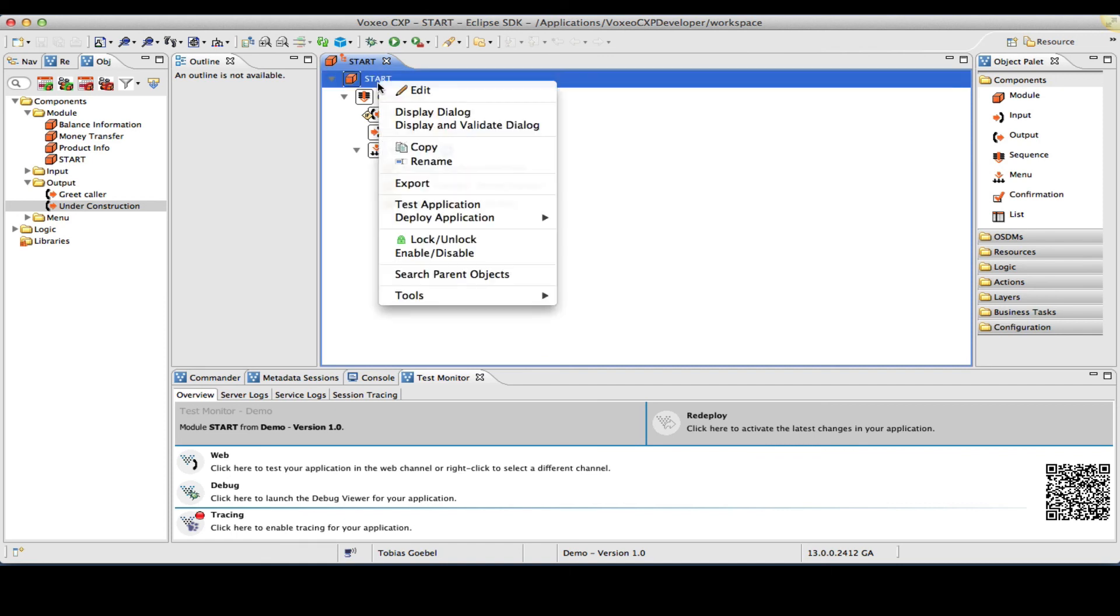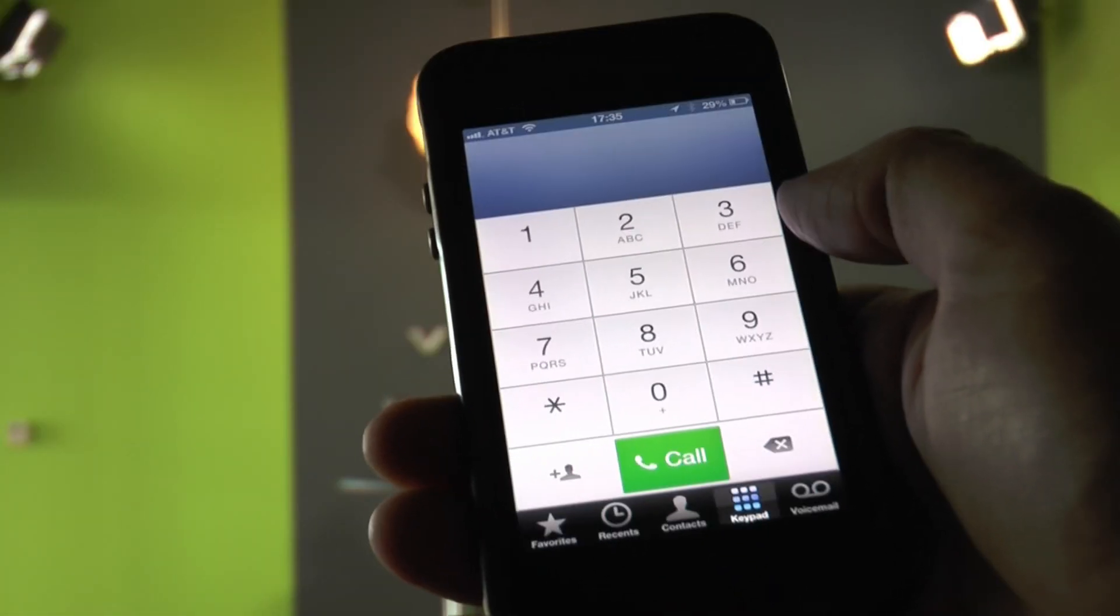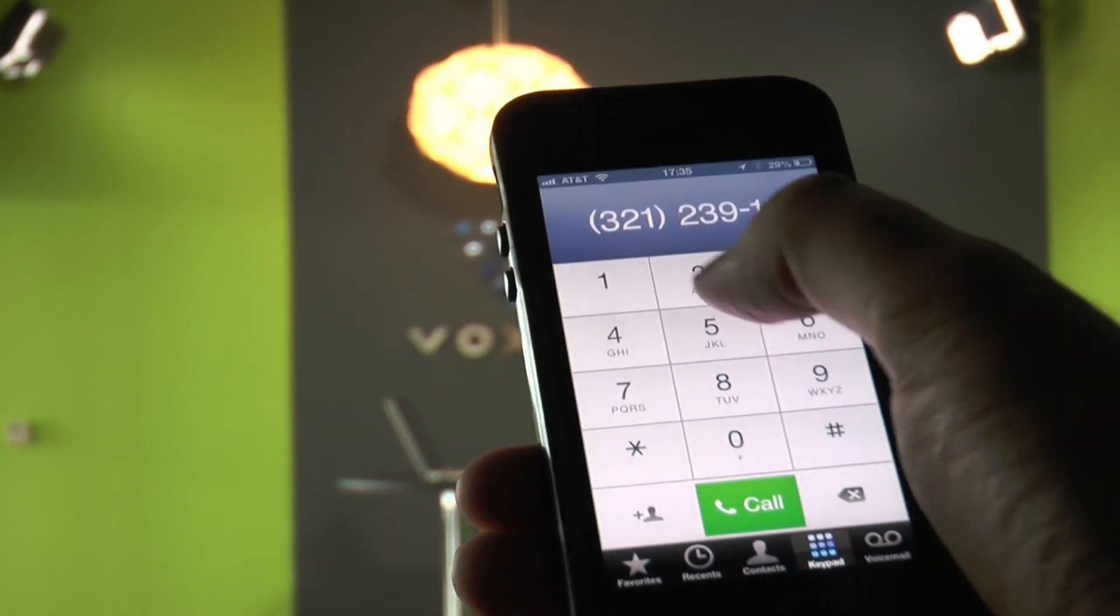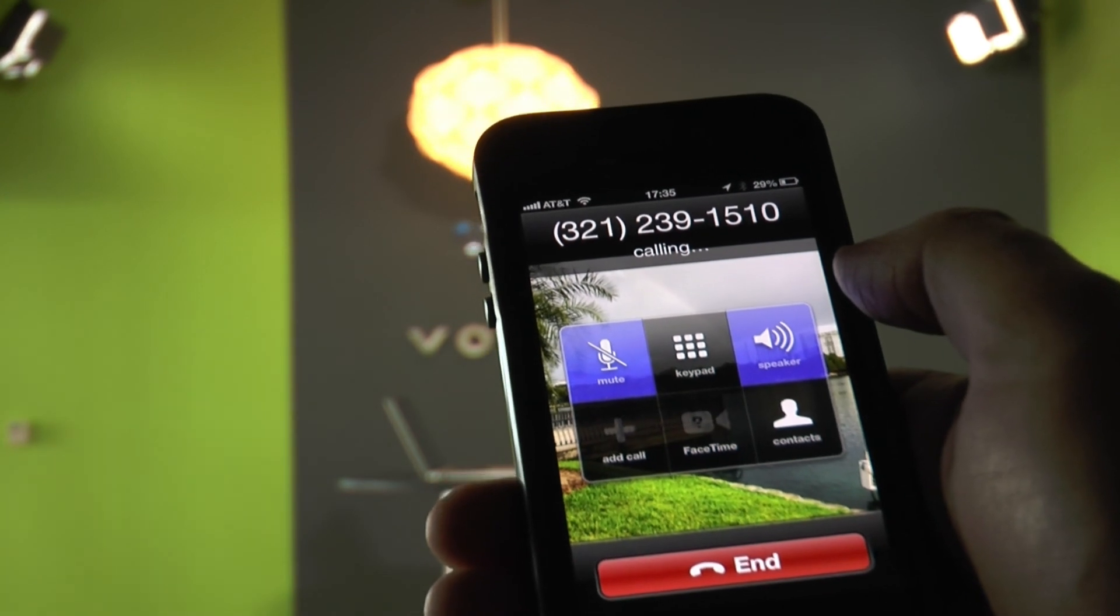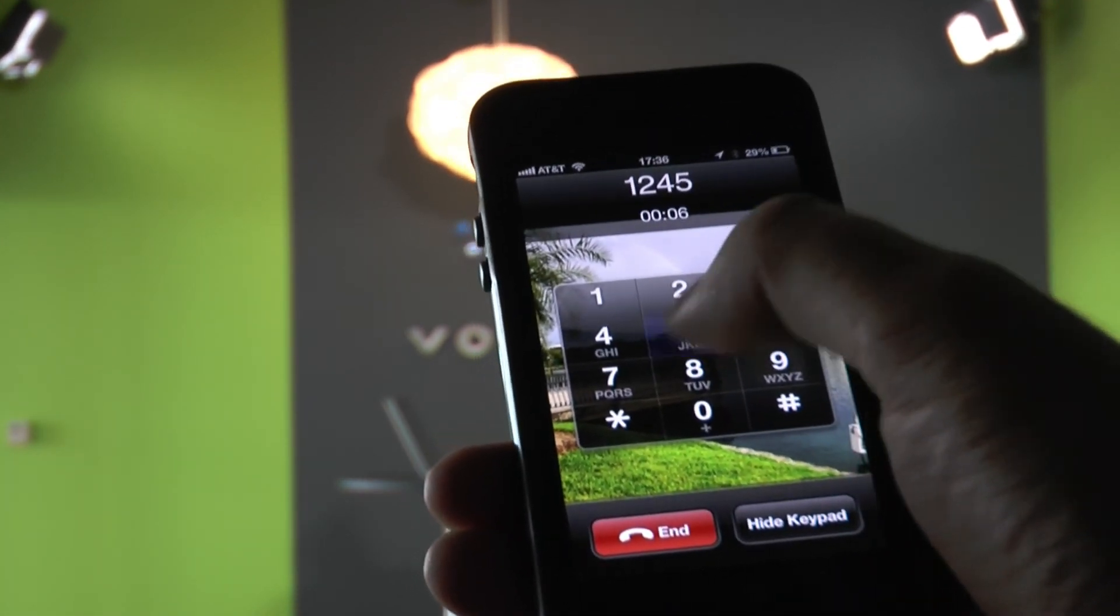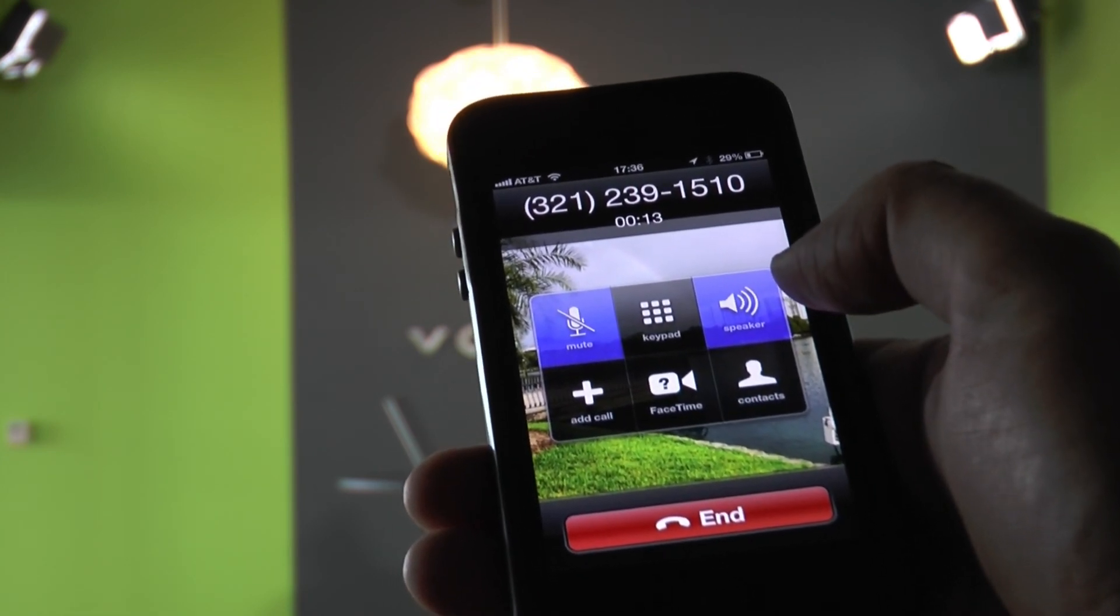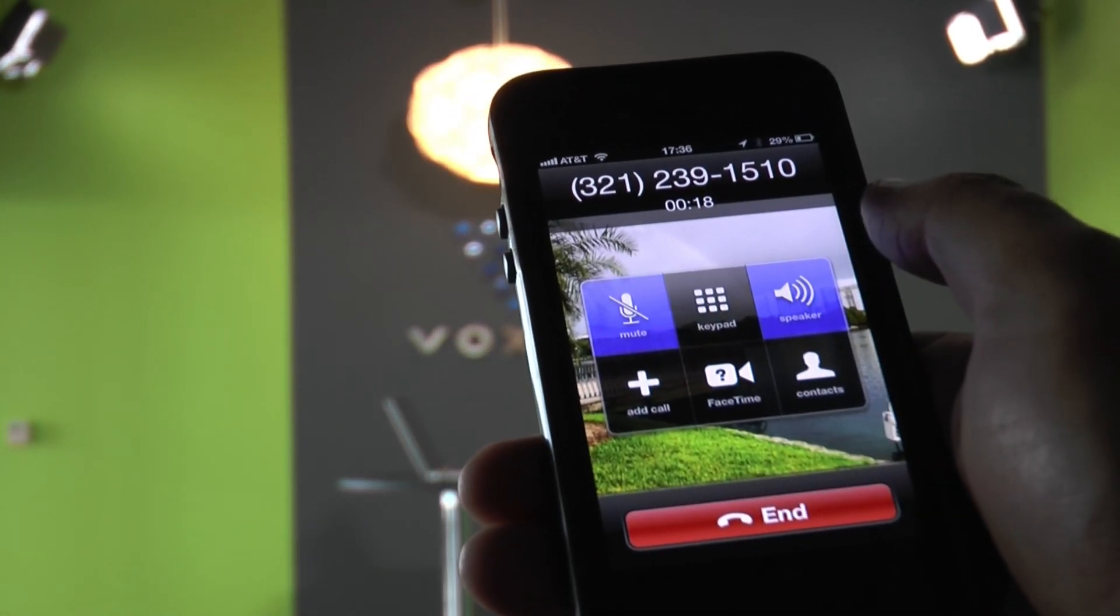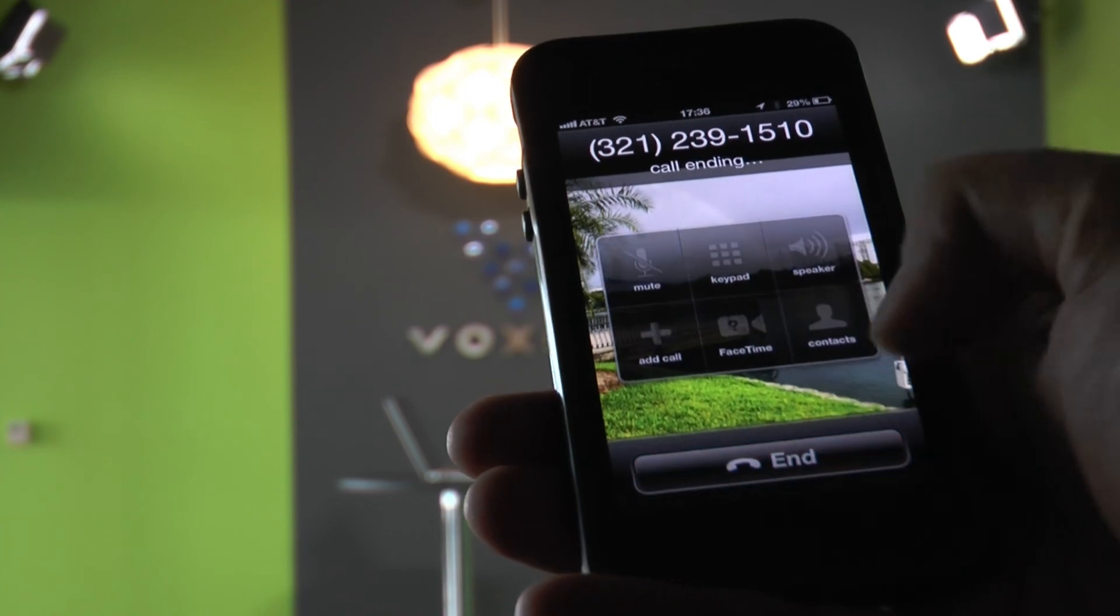Now let me redeploy my application again, deploy demo. And now I'm ready to give this a try under the phone number that I have configured. So let me go ahead and dial that number. It's going to be 321-239-1510. And I'm going to put it on speakerphone so you can hear it. Please say or enter your 8 digit account number. I'm going to use touch tone here to enter that. Main menu. Balance information. Money transfer. Product information. Money transfer. Money transfer. Under construction. Main menu. Perfect. That's exactly how we programmed it. Perfect.